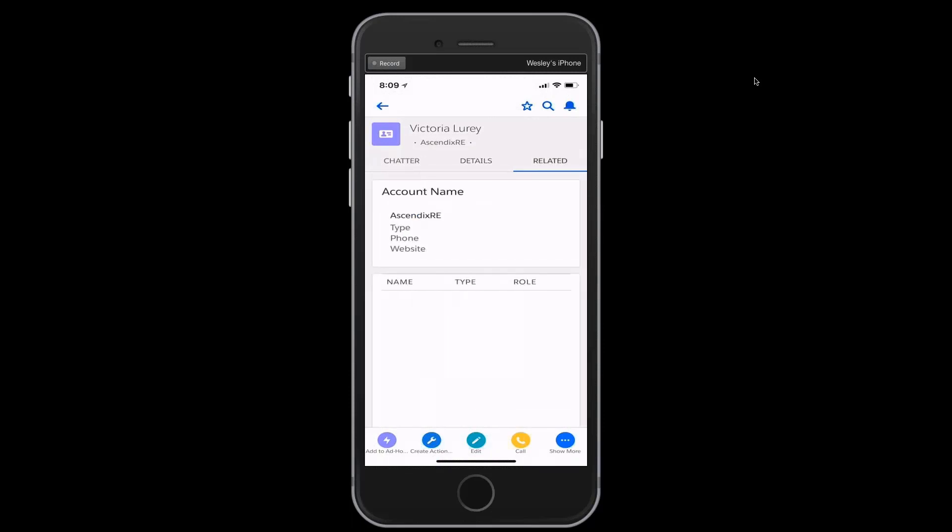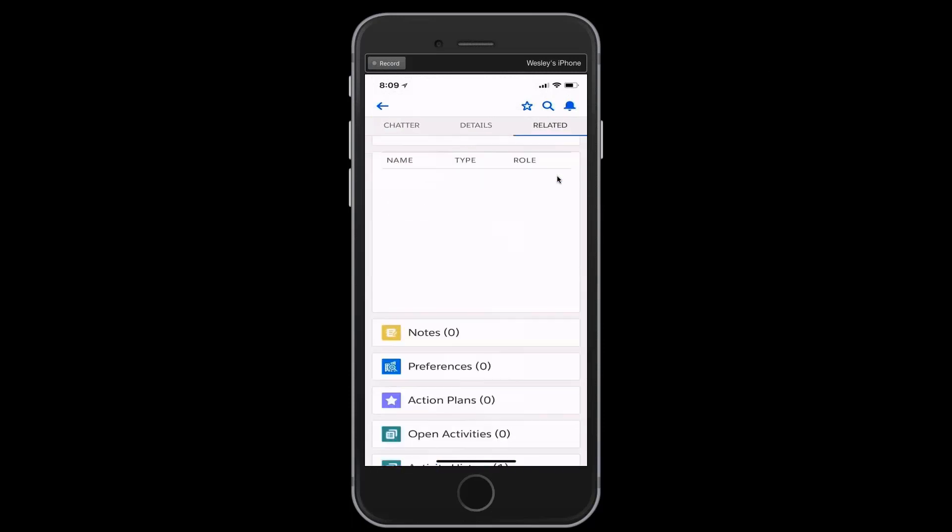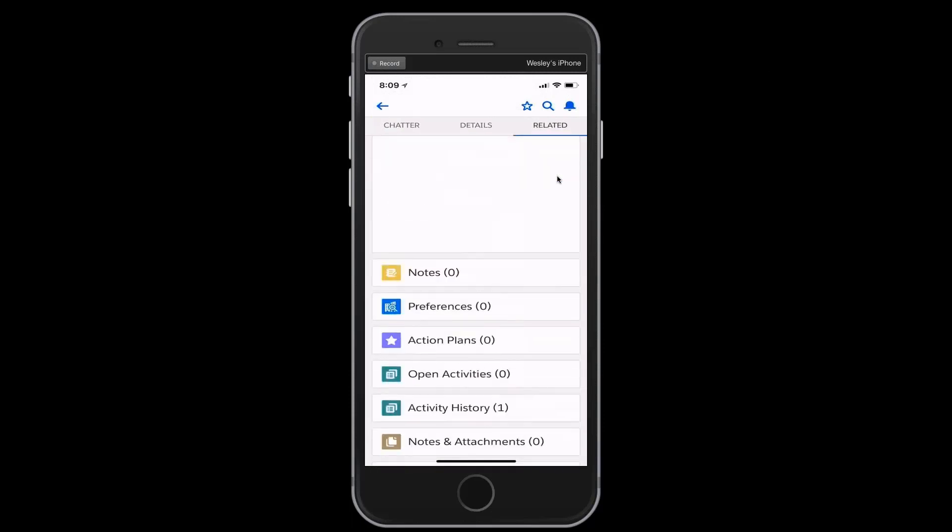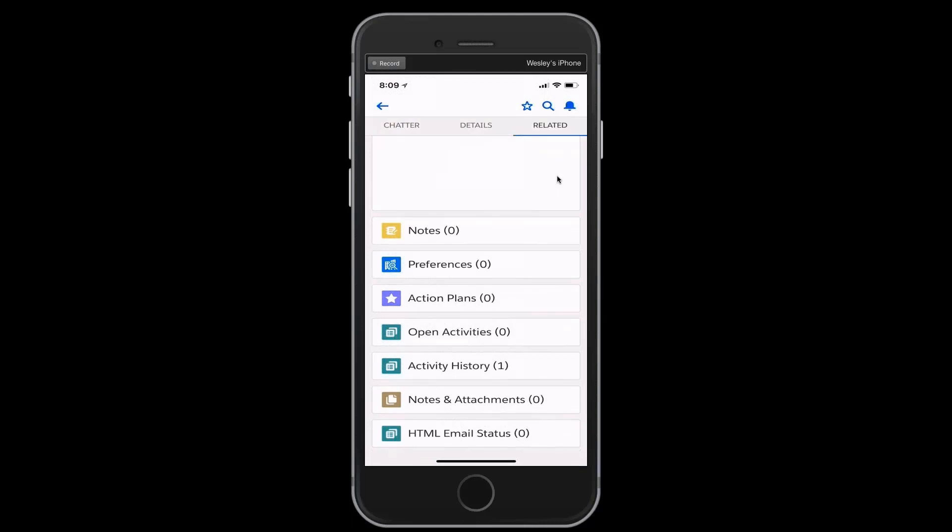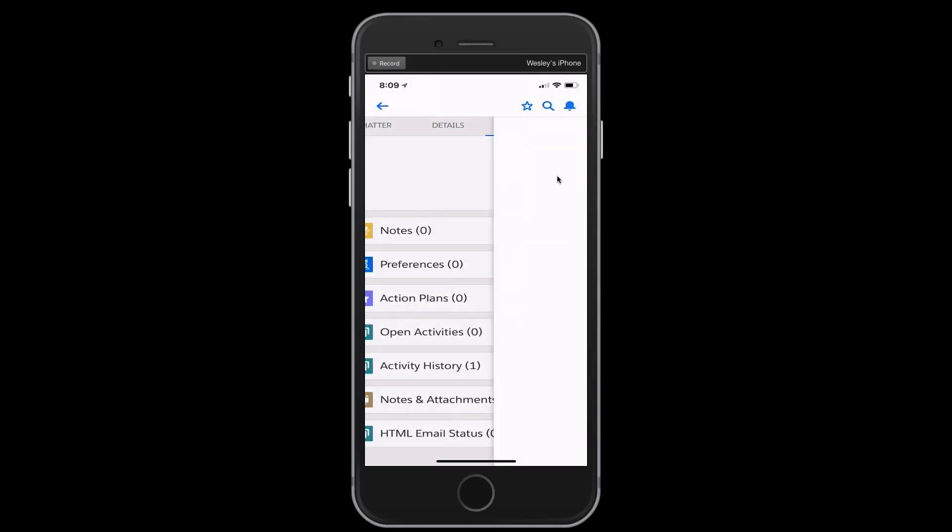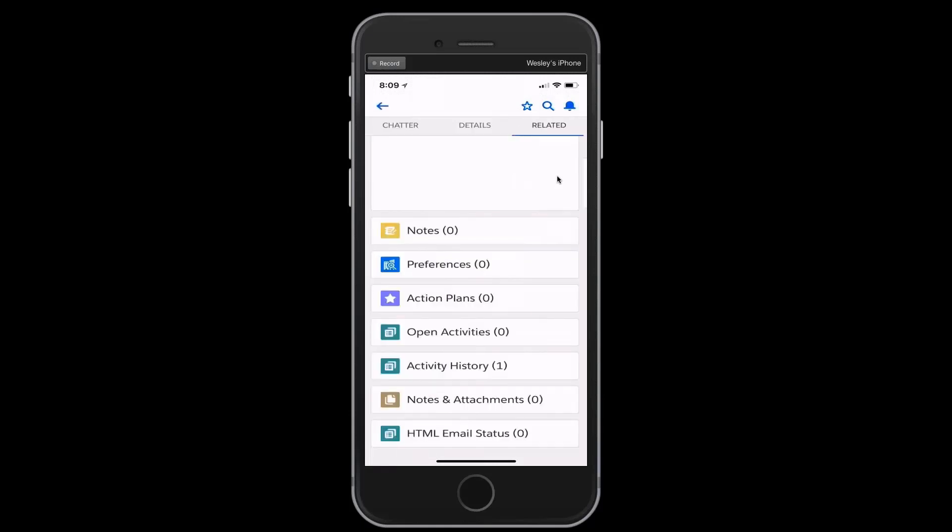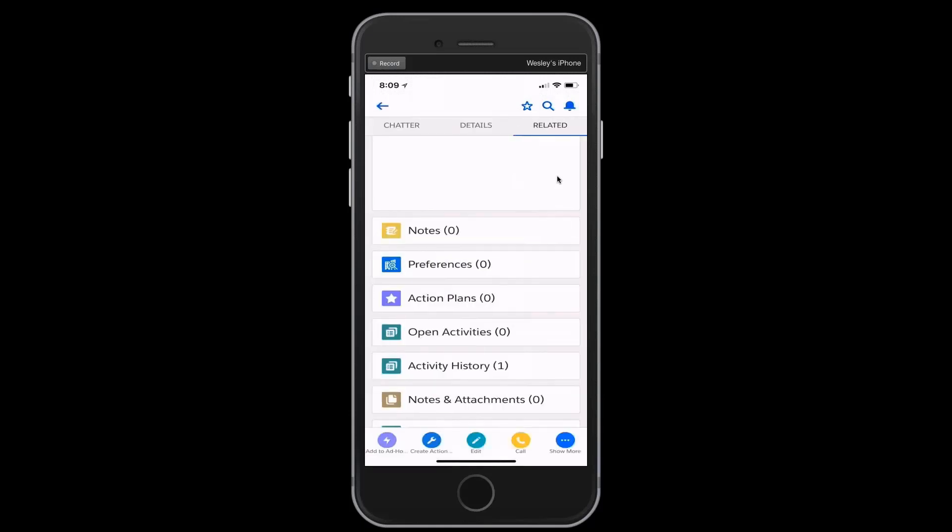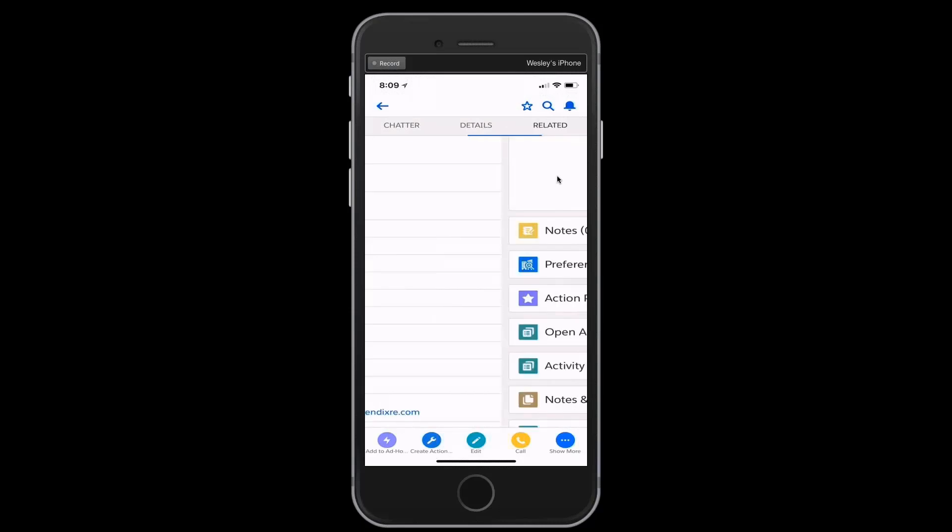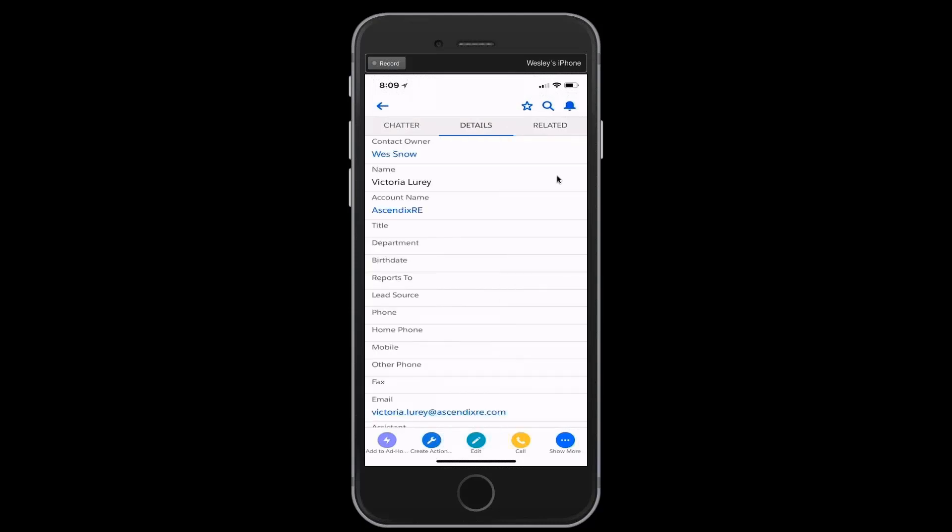we can see the related tab has now been illuminated. As I scroll down, we'll see that sure enough, there's the activity history allowing me to look at one or many correspondence pieces that have gone on between me and Victoria. At this juncture, really only having one, that being the email. So at that point, I can have a conversation with all the details around my interactions with Victoria.